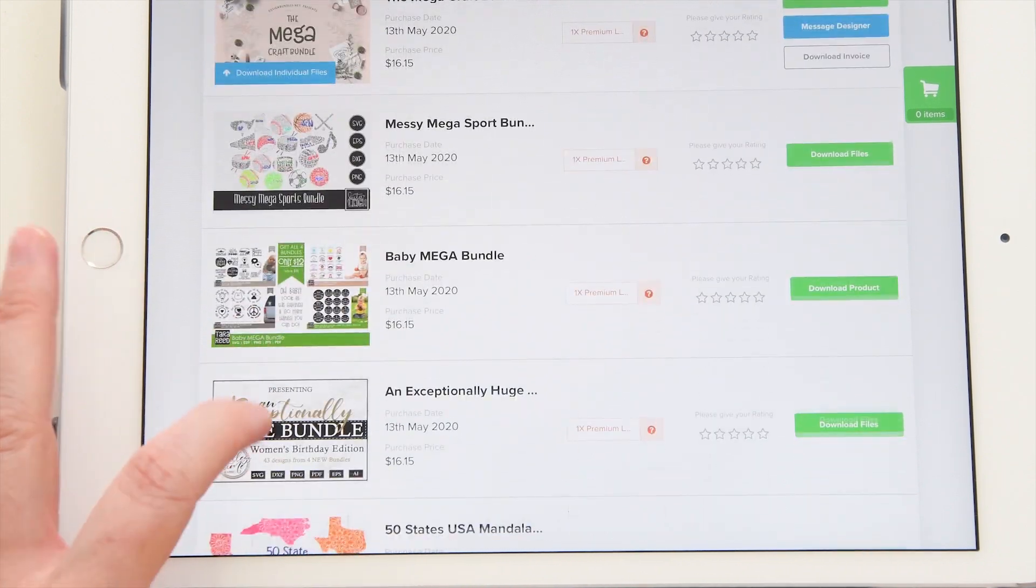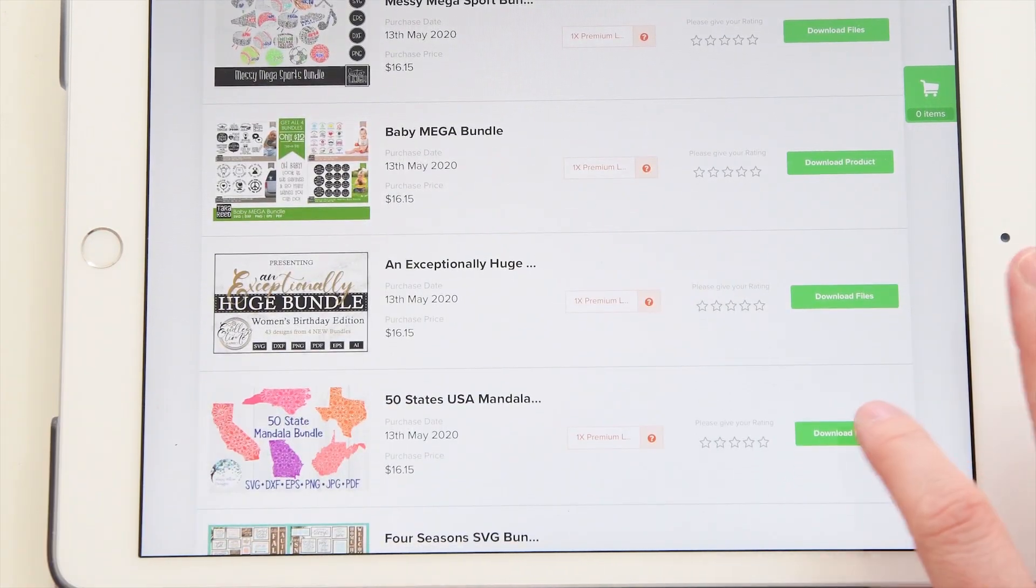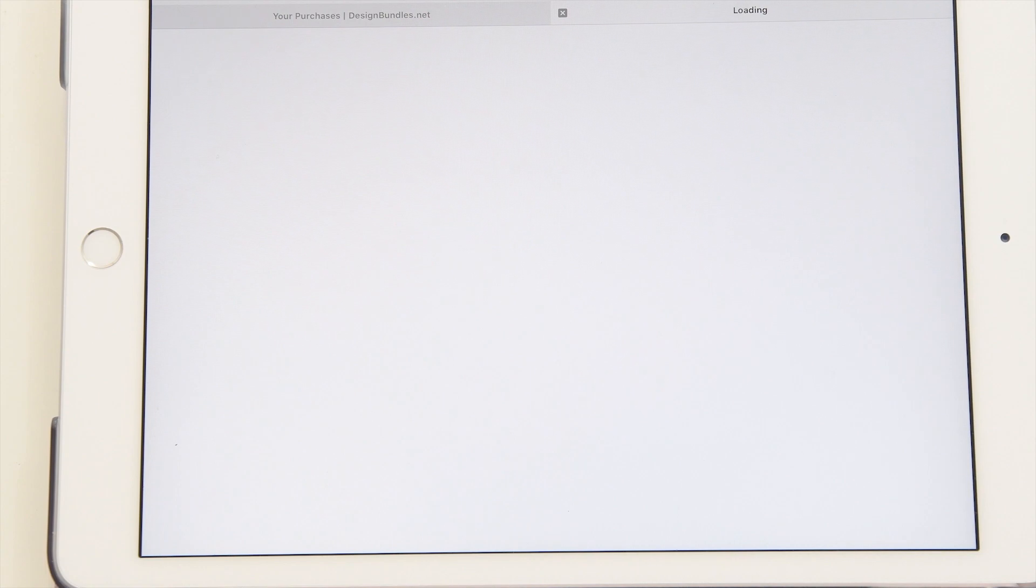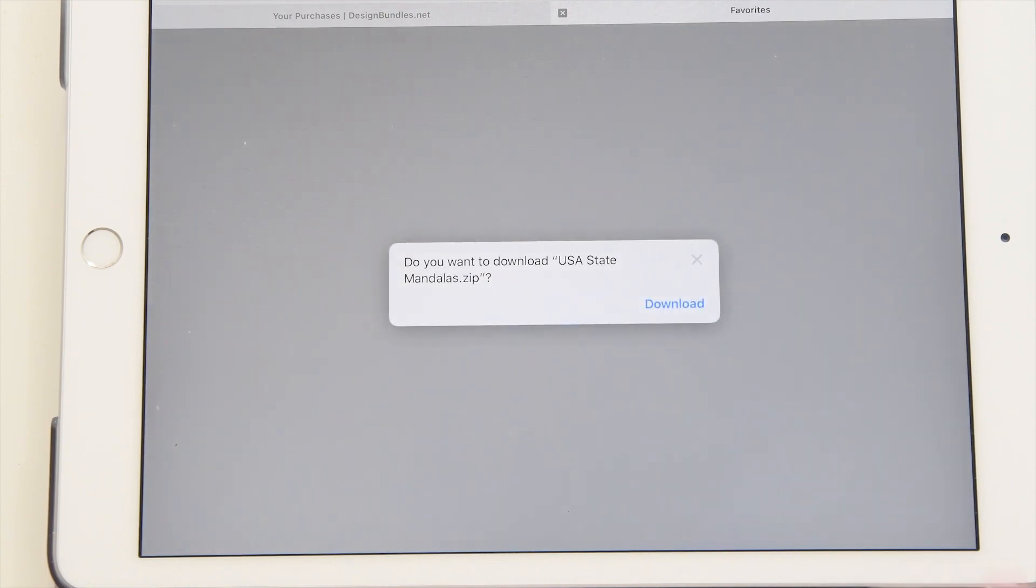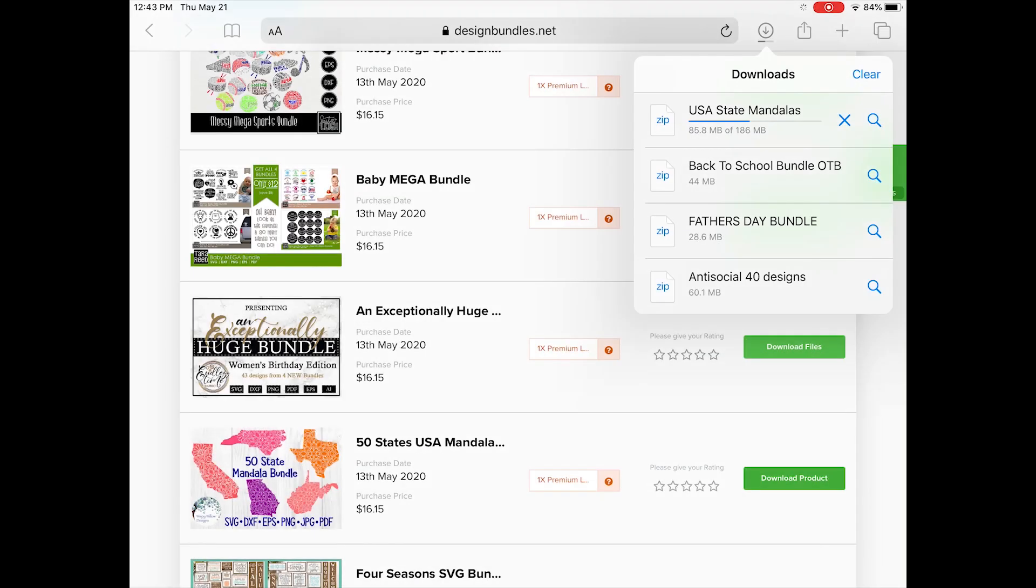Today I'll show you how to upload SVG files on your iPad into Cricut Design Space. First, click the files that you want to download. Make sure to click download now, and then click the download toolbar up at the top.